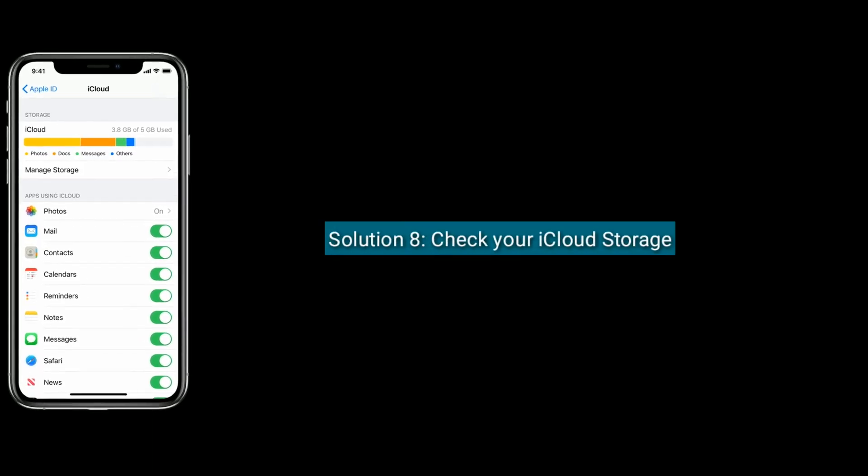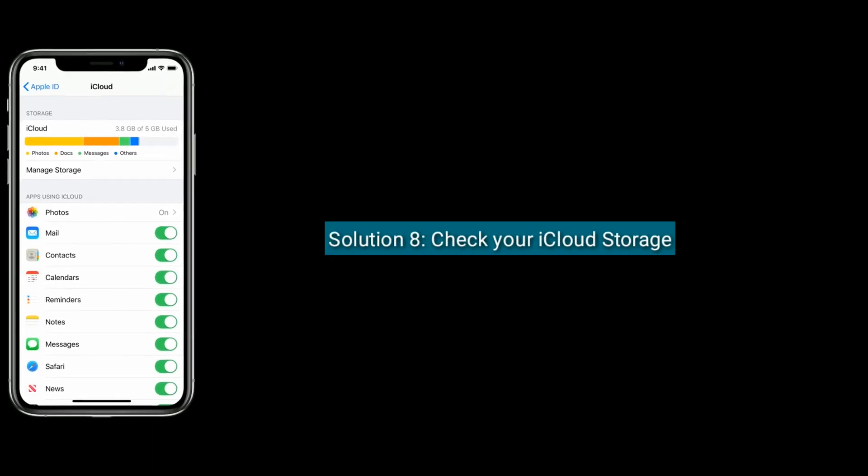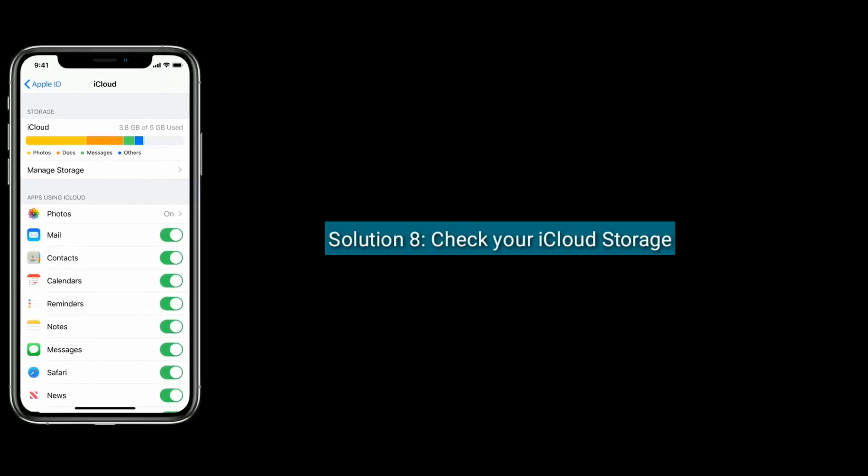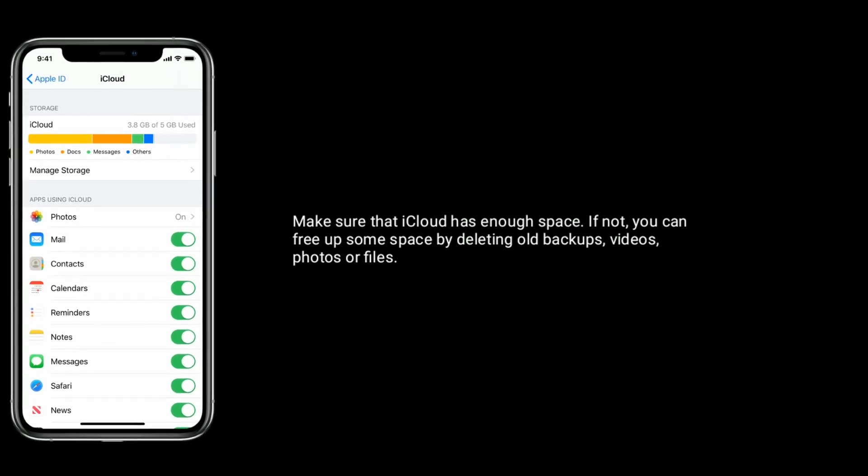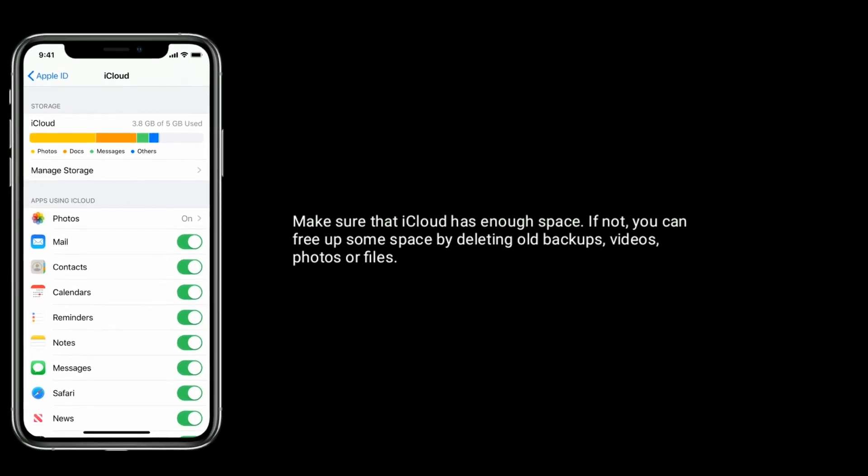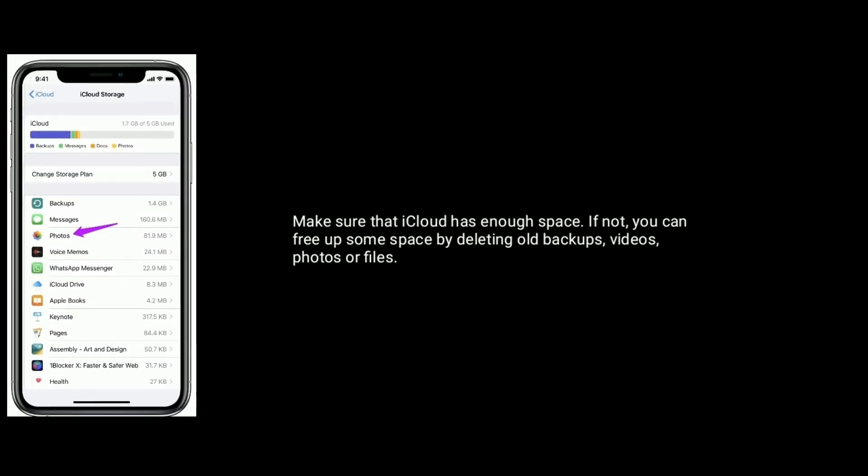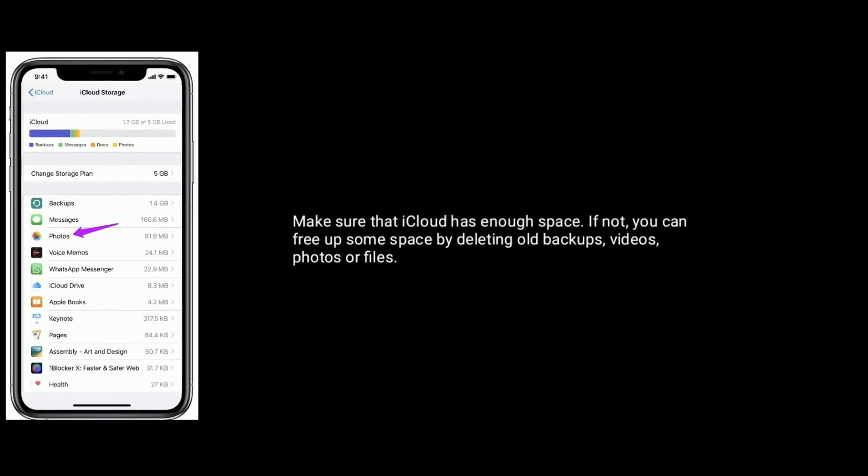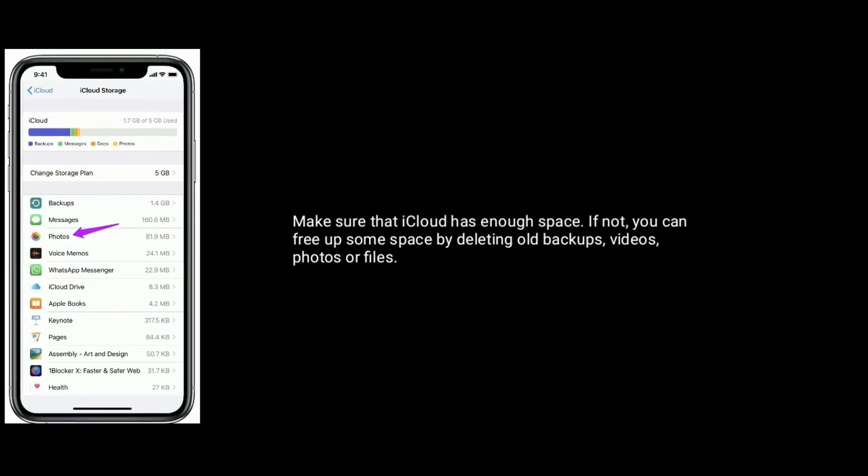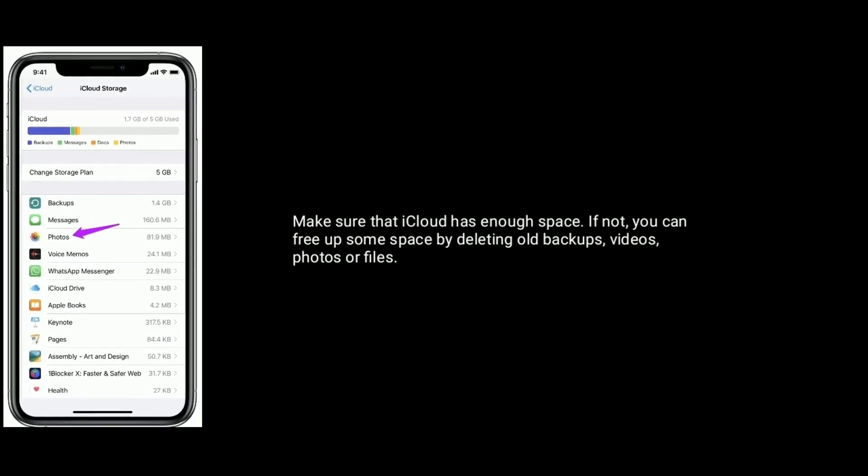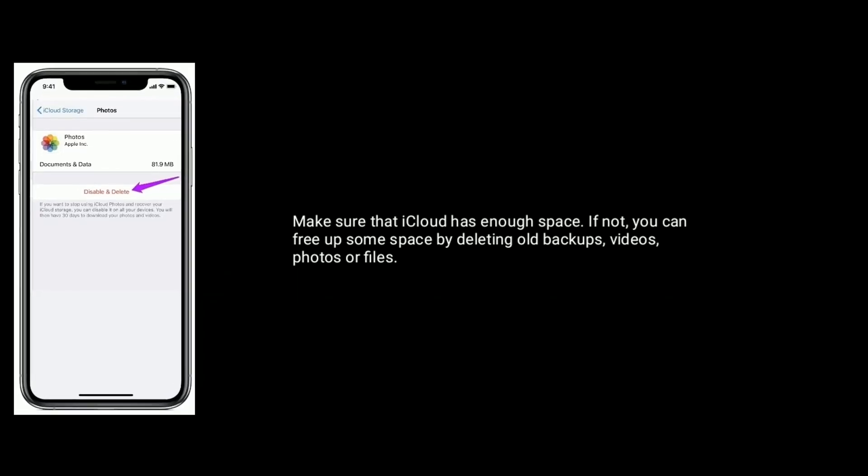Solution eight is check your iCloud storage. Make sure that iCloud has enough space. If not, you can free up some space by deleting old backups, videos, photos, or files.